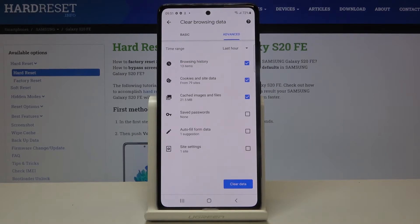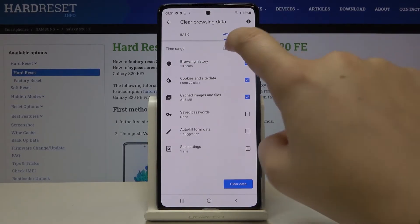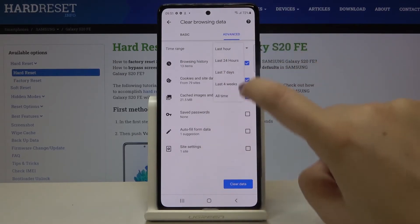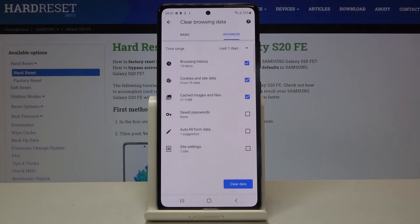autofill form data, and site settings. What's more, we can change the time range from last hour to, for example, last 7 days.